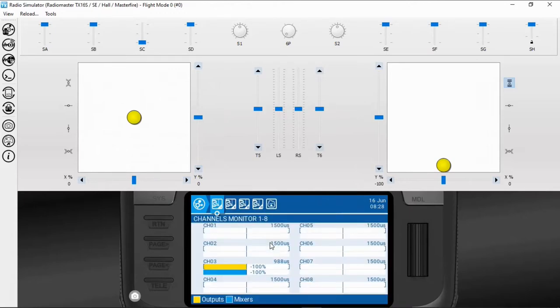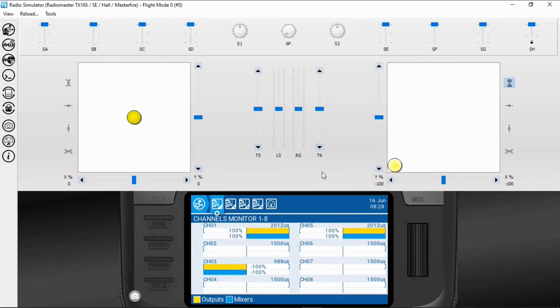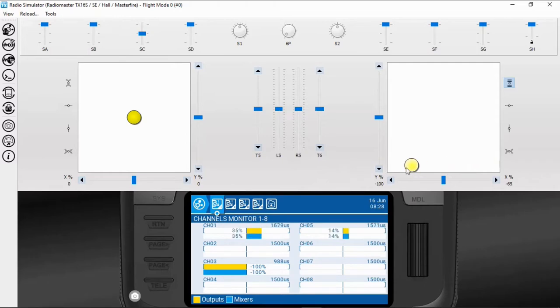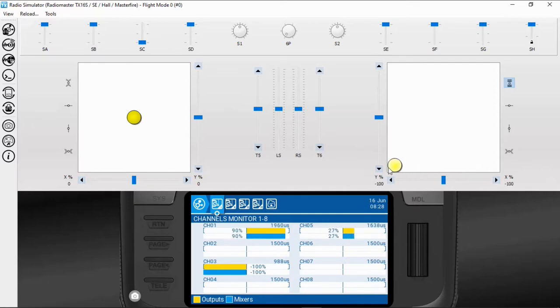I'm going to bring up the channel monitors. With switch SC off, if we watch aileron channels 1 and 5 you can see they're both moving fully. If I put switch SC in the middle position you'll see we've got the differential coming in at 40 percent on the down. Then if we click the switch to full we've got 30 percent differential. There we go, we've demonstrated the aileron differential.